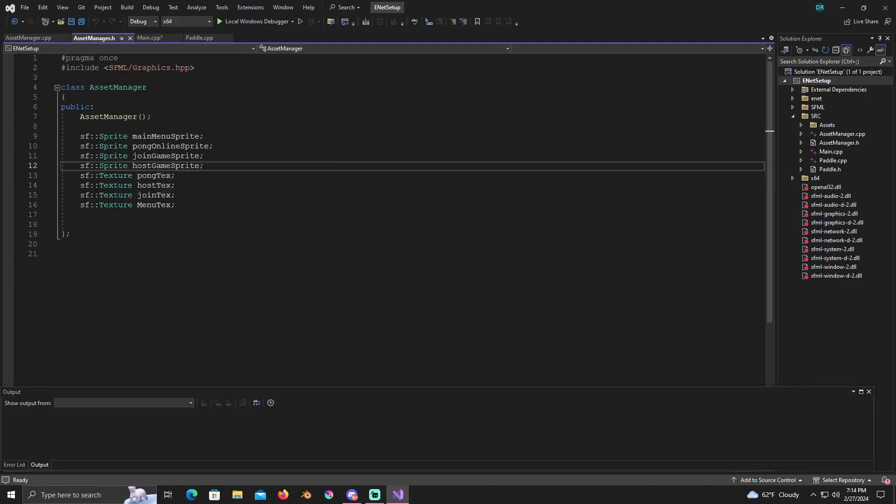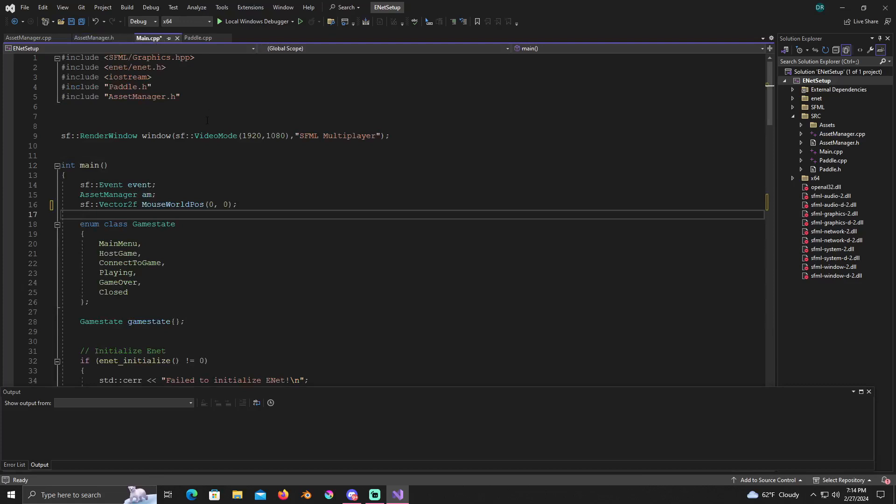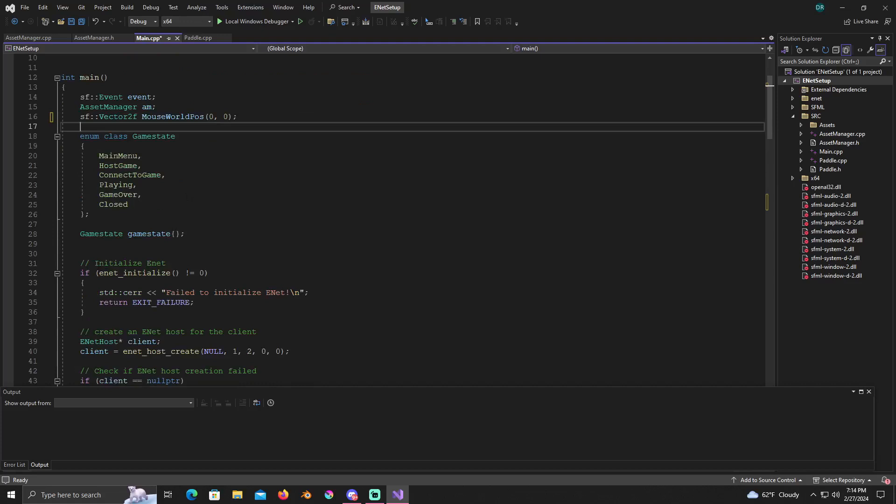Also in the asset manager we did have a mouse world position, something I don't remember exactly what it was, rectangle shape for mouse shape. We don't need that so go ahead and delete that.